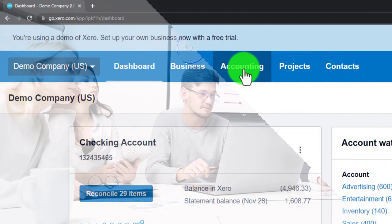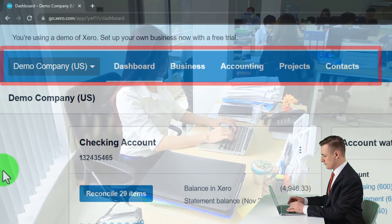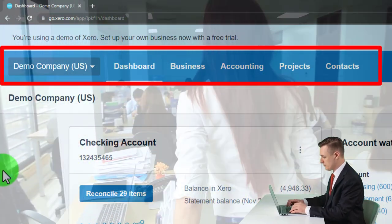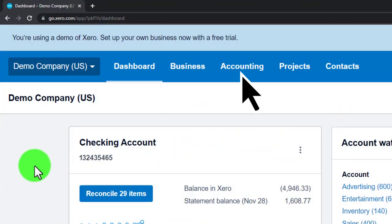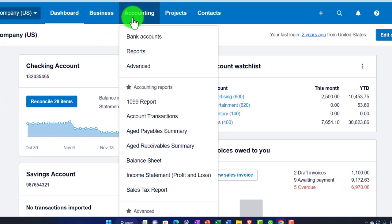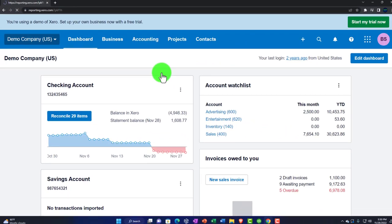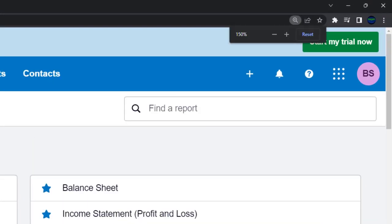The drop-downs up top are the areas where we'll usually go to actually do work. The work we're doing is accounting — entering transactions into the system that will be used to create the major financial statements: a balance sheet and an income statement, otherwise known as a profit and loss. The first thing I usually do is open up those major reports to see the end result.